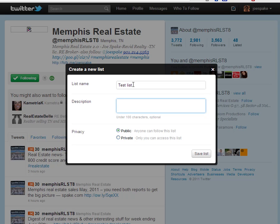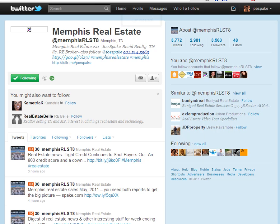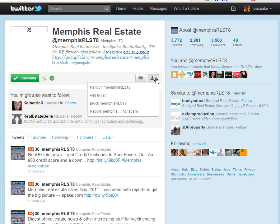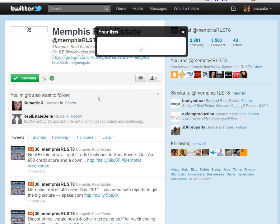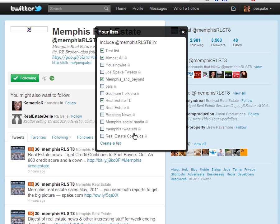Let's just call this 'test list' — you can write a description. Once it's there, you can make it public or private. If you want to keep them to yourself, you can certainly make them private and then save this list. Once you save it, this Twitter address is on it and you have a brand new list. Go back to the dropdown, add to list, and there's 'test' right there with this person checked. That's how you make a list.